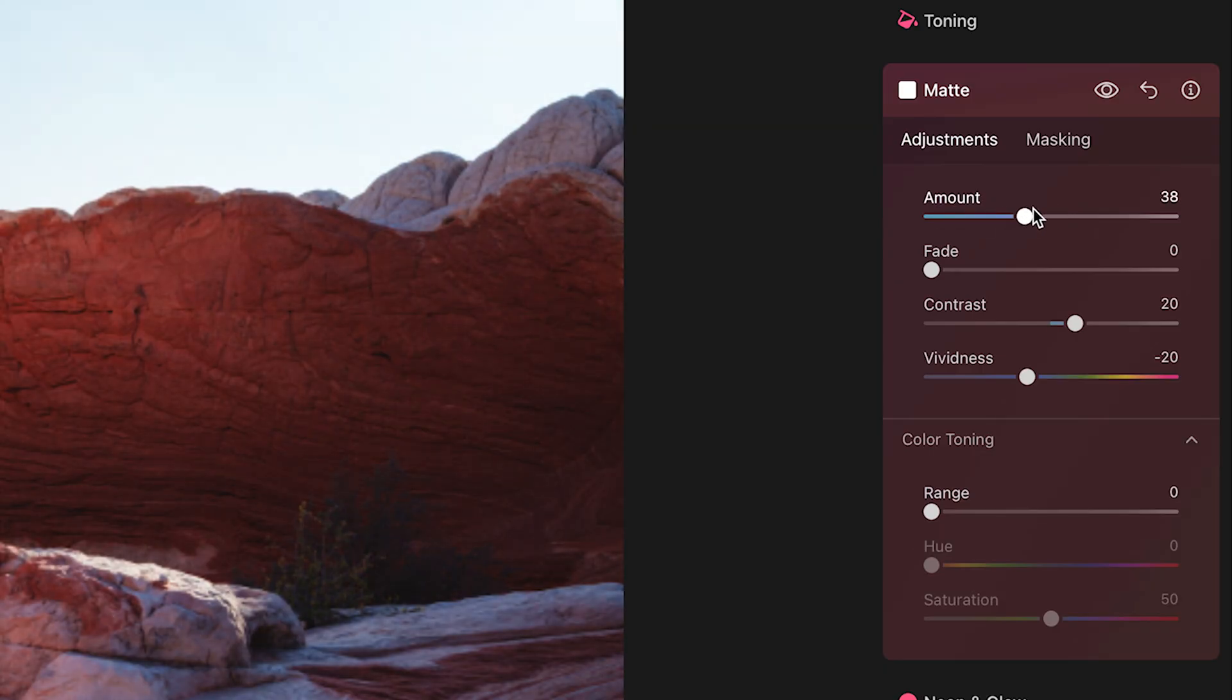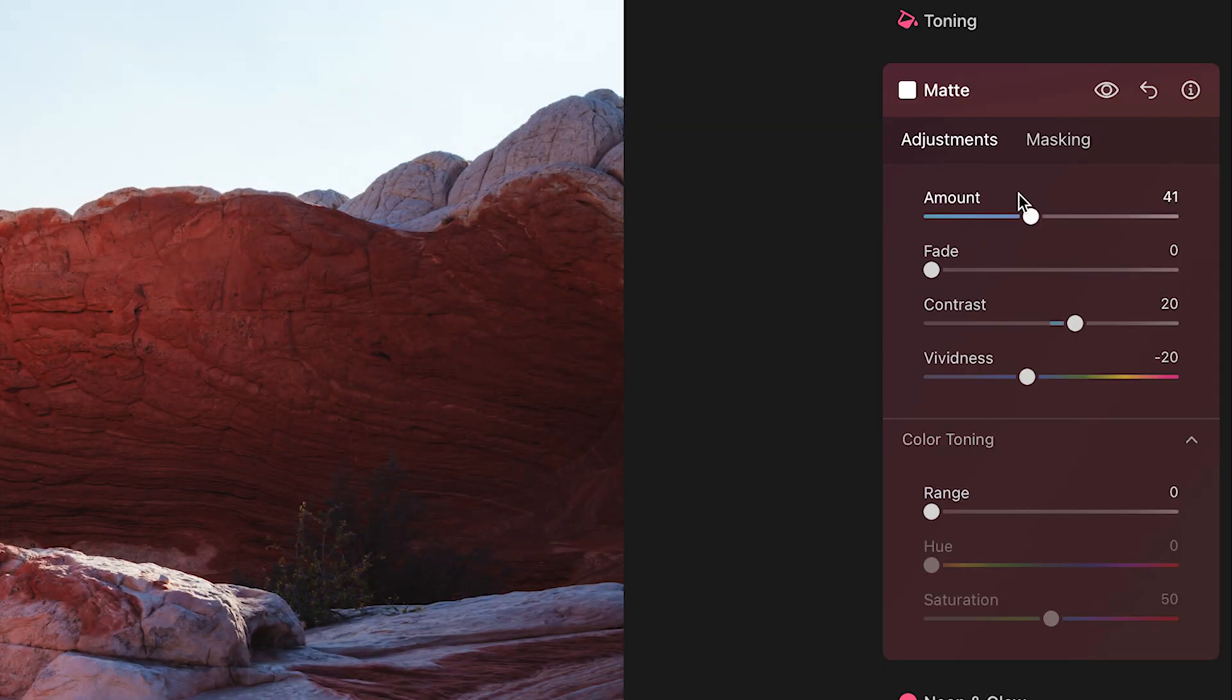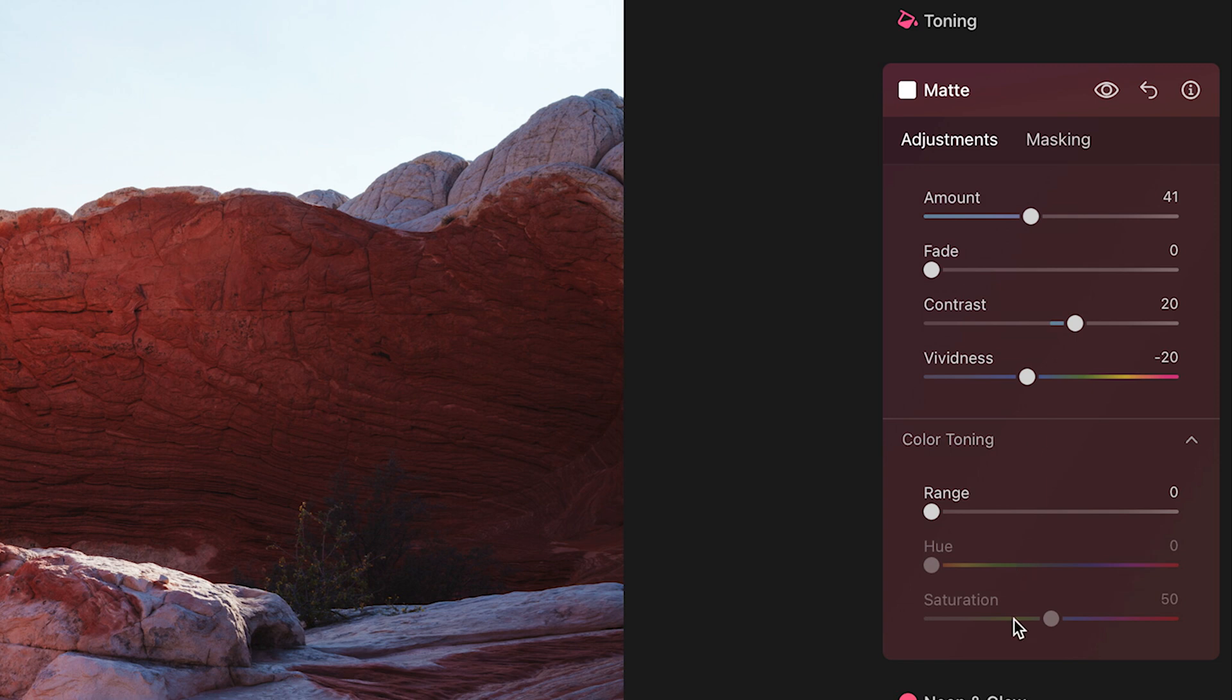And you can think of this amount slider as being like an opacity slider. It is a slider that controls all the different functions that are here in this matte tool.